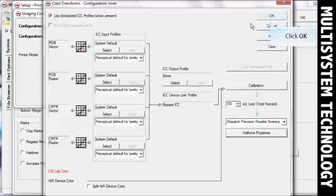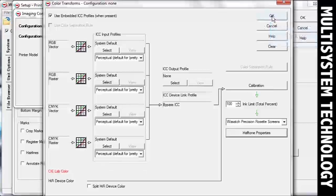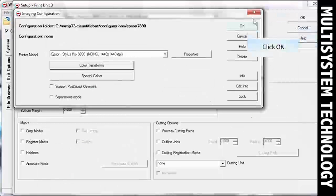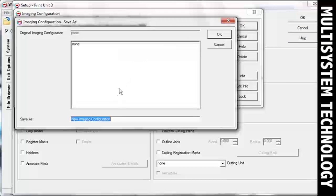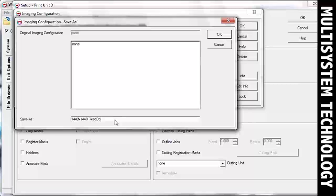Click OK again until you're prompted to save your new imaging configuration. Enter a name for your new imaging configuration and click OK.